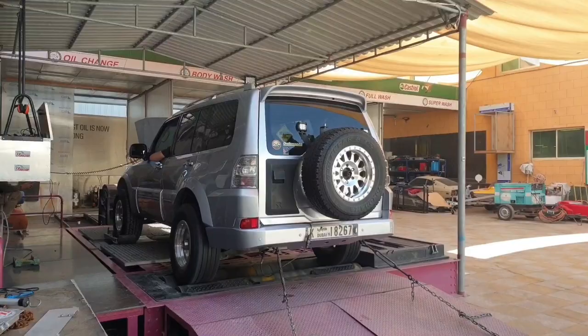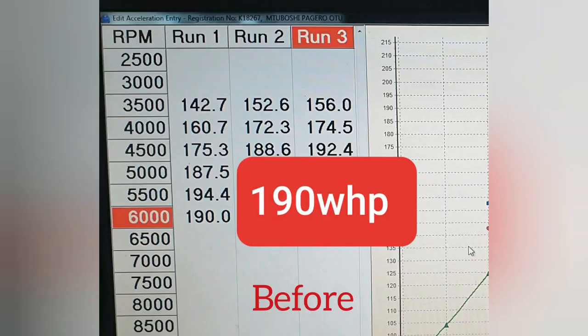And now we get to the final dyno results after installing the bigger pistons and porting the engine. So if you remember from the first dyno tests, my car used to churn out 190 horsepower when I first started the modification journey.